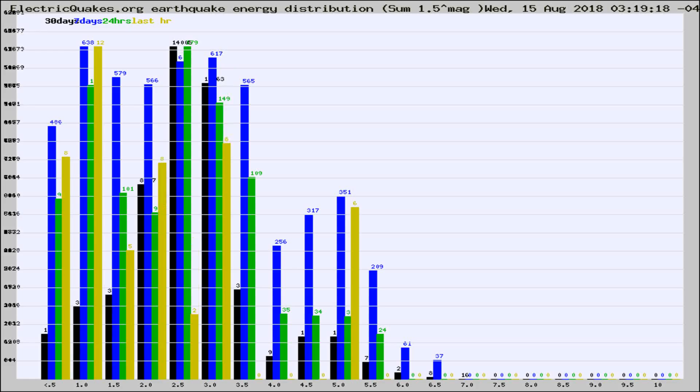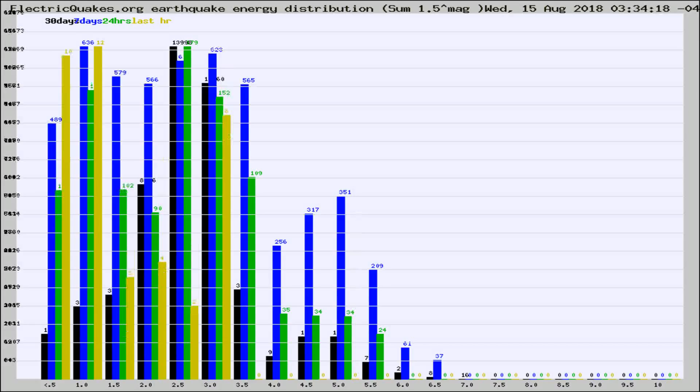Now you're looking at earthquake energy distribution by magnitude. This is worldwide, and you're seeing them changing as they did every 10 minutes within the last hour.